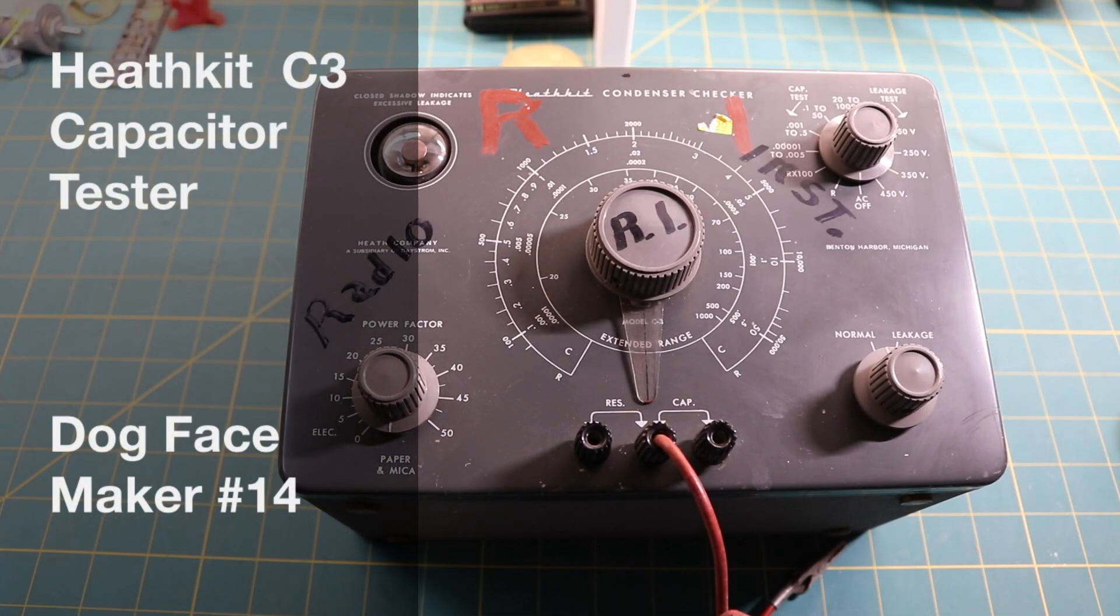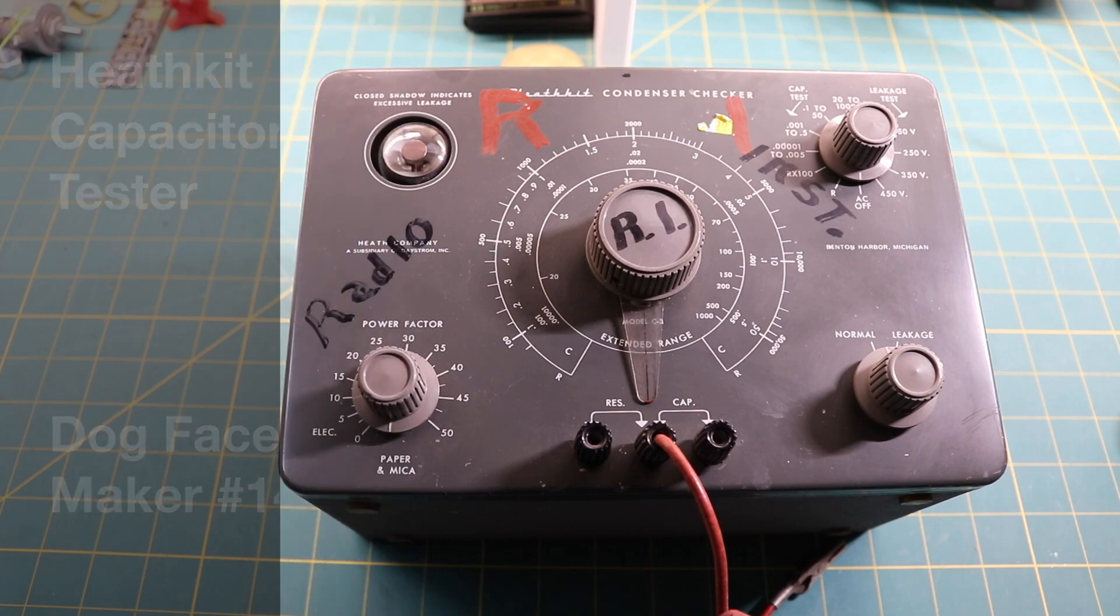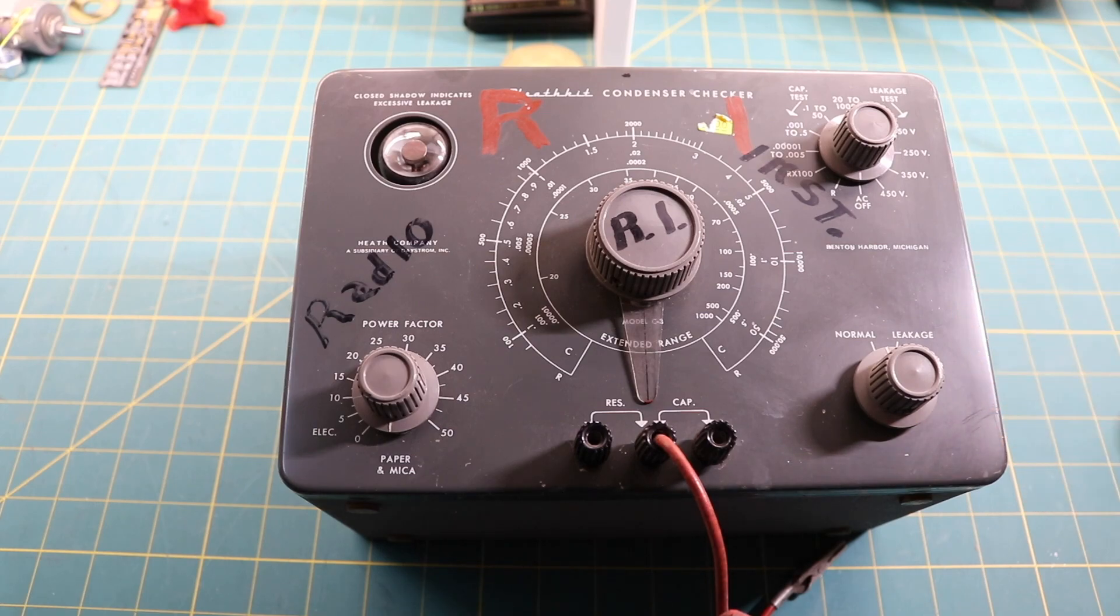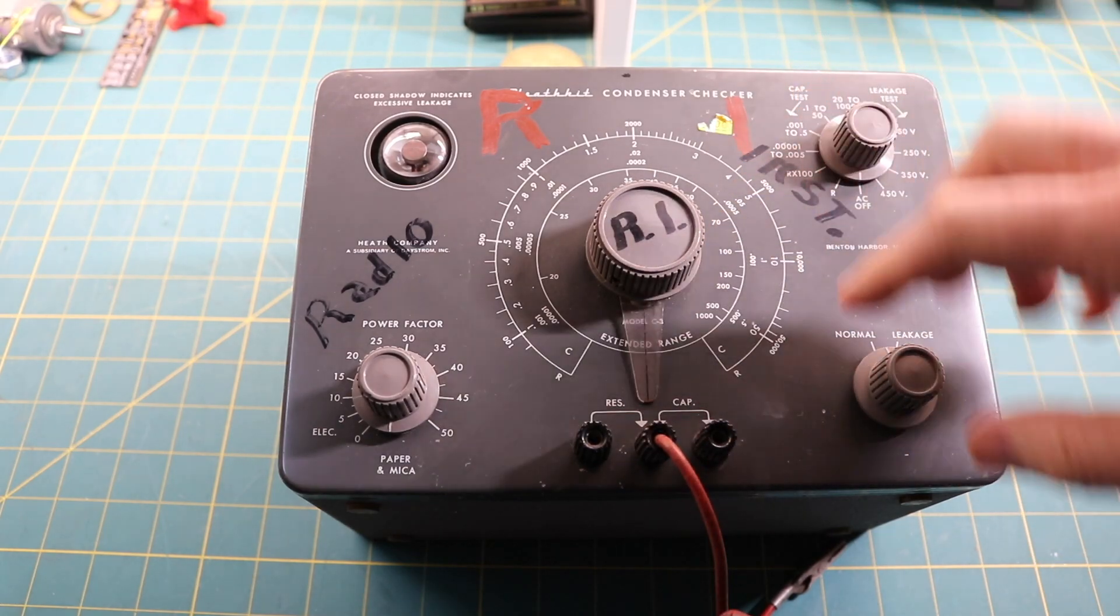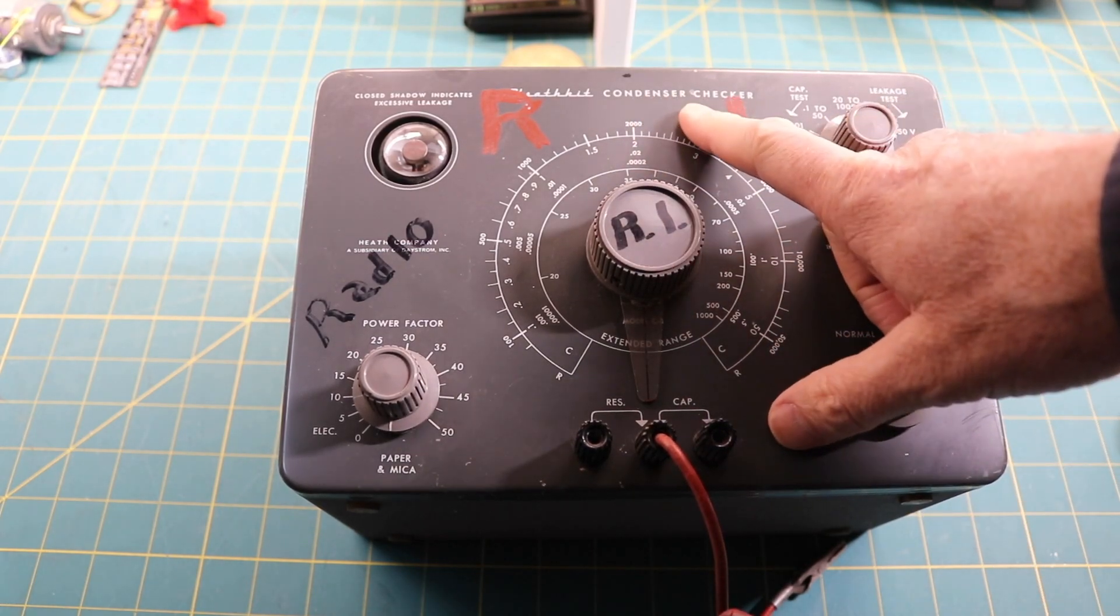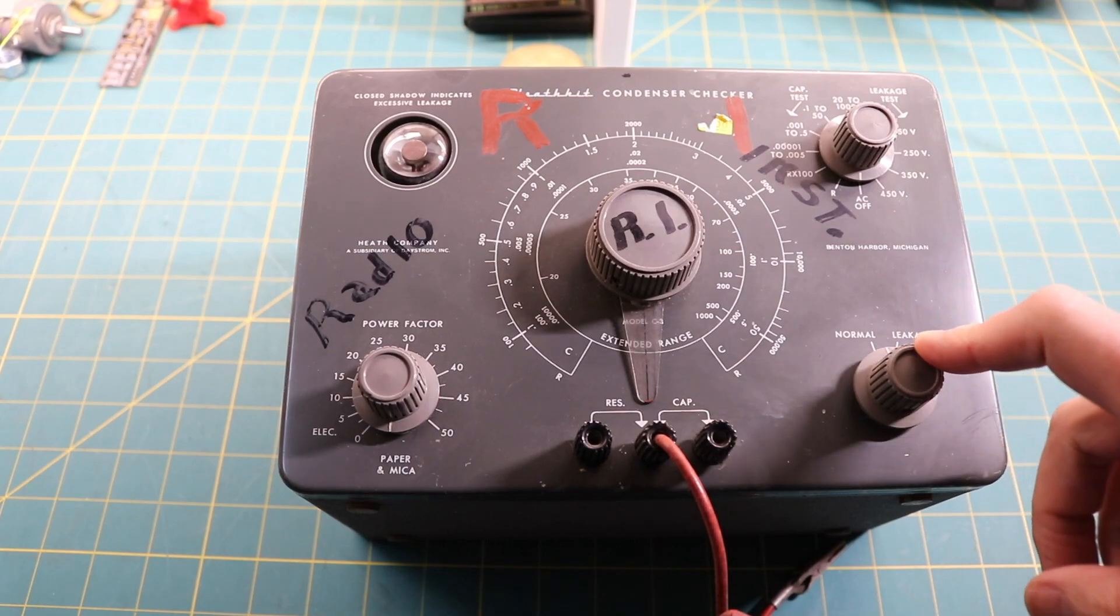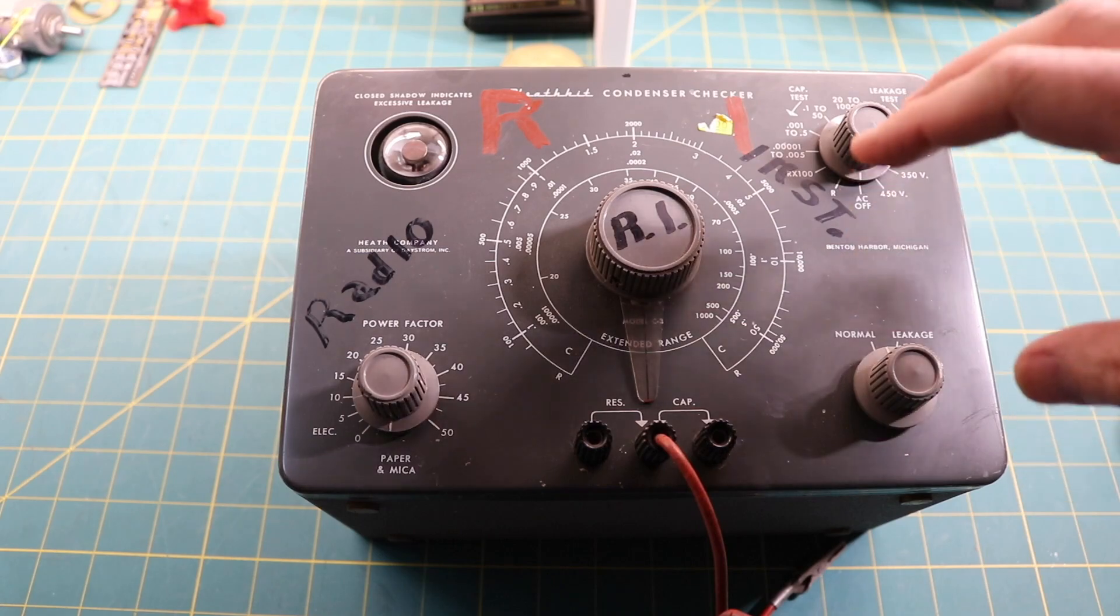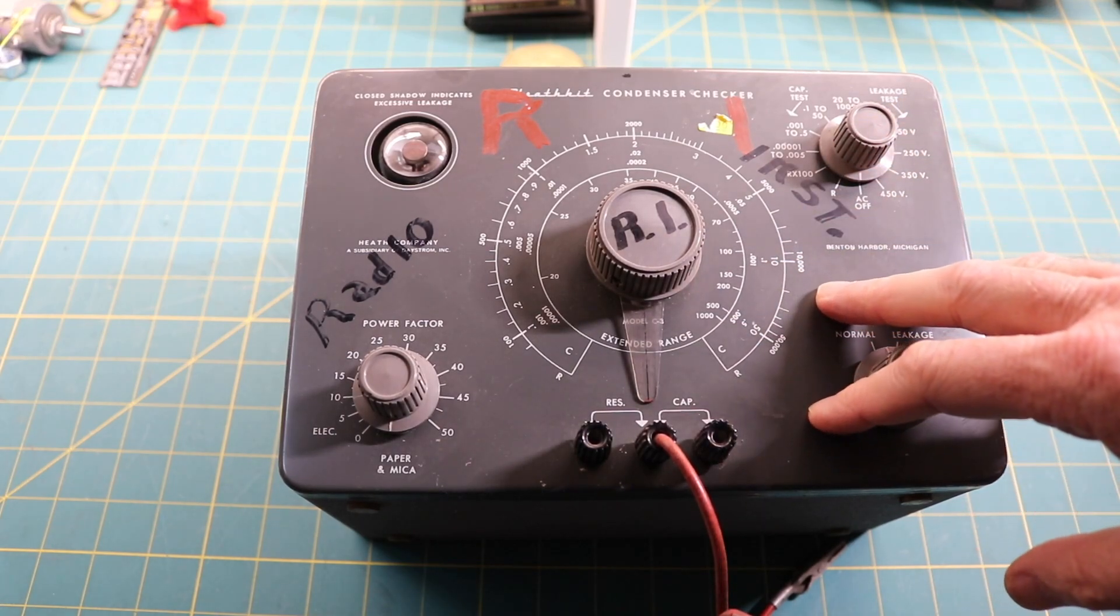Dogface here. Well, today we've got a project inside of a project. At this point, about halfway through with the Blaupunkt radio rebuild, and I really bumped my head quite hard on checking the capacitors and making sure that the new capacitors that are going in are working. So I've acquired this Heathkit C3 capacitor checker. It's called a condenser checker because back in the day capacitors were called condensers. I'm going to rebuild this so I can test the capacitors so we can get the Blaupunkt radio going.